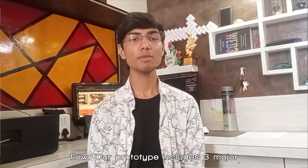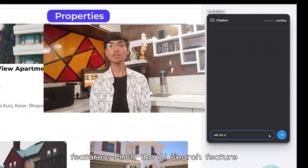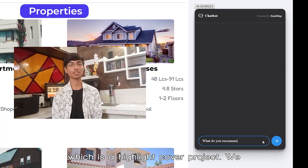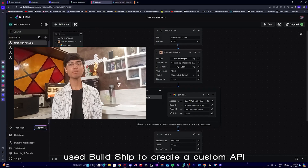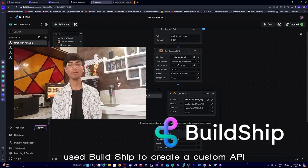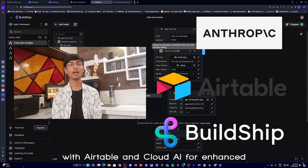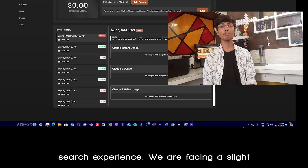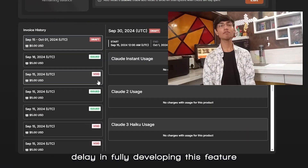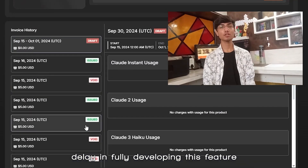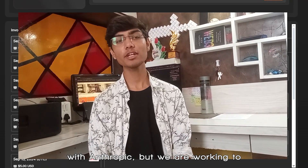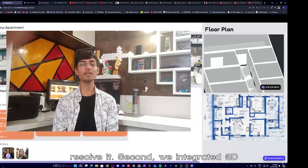Our prototype includes three major features. First, the AI search feature, which is the highlight of our project. We used Buildship to create a custom API with Airtable and Cloud AI for an enhanced search experience. We are facing a slight delay in fully developing this feature because of international payment issues with Anthropic, but we are working to resolve it.